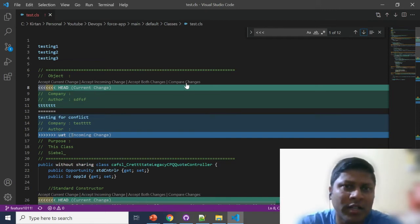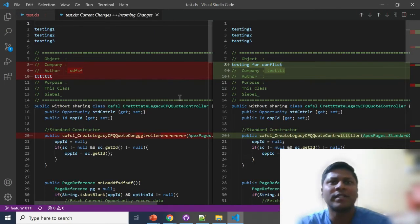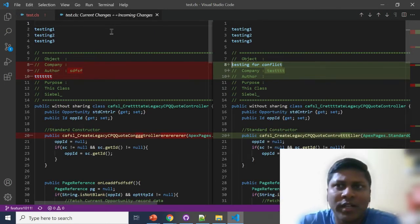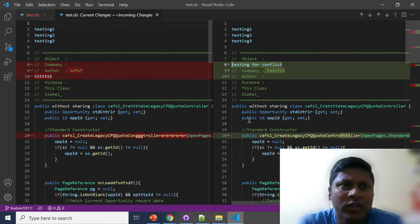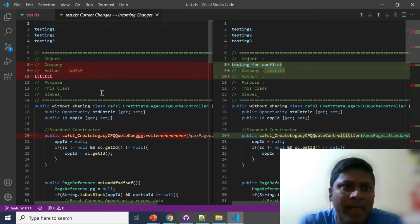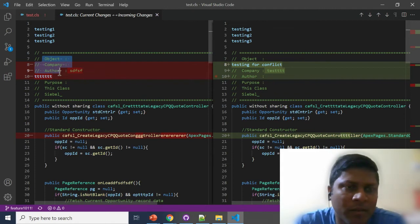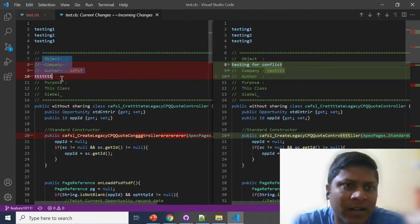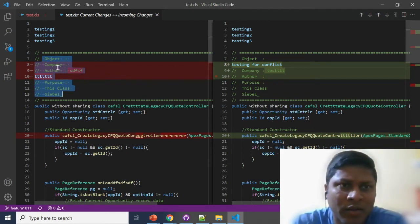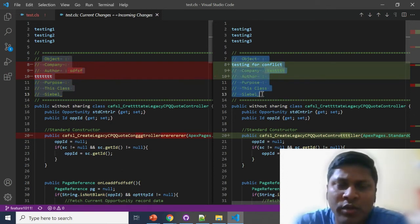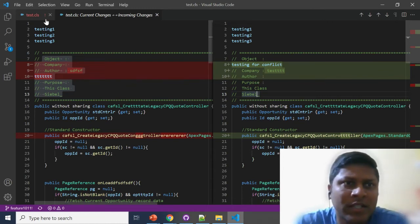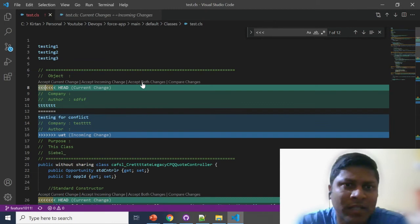To make things clearer, click on 'Compare Changes'. You can see on the left side is your feature branch code and on the right side is your UAT code. Now you can decide which code you want to keep. For example, I can see one part is a commented section — it exists in the feature branch and also in UAT. Since it's a comment and I want to keep both, I'll click 'Accept Both Changes'.